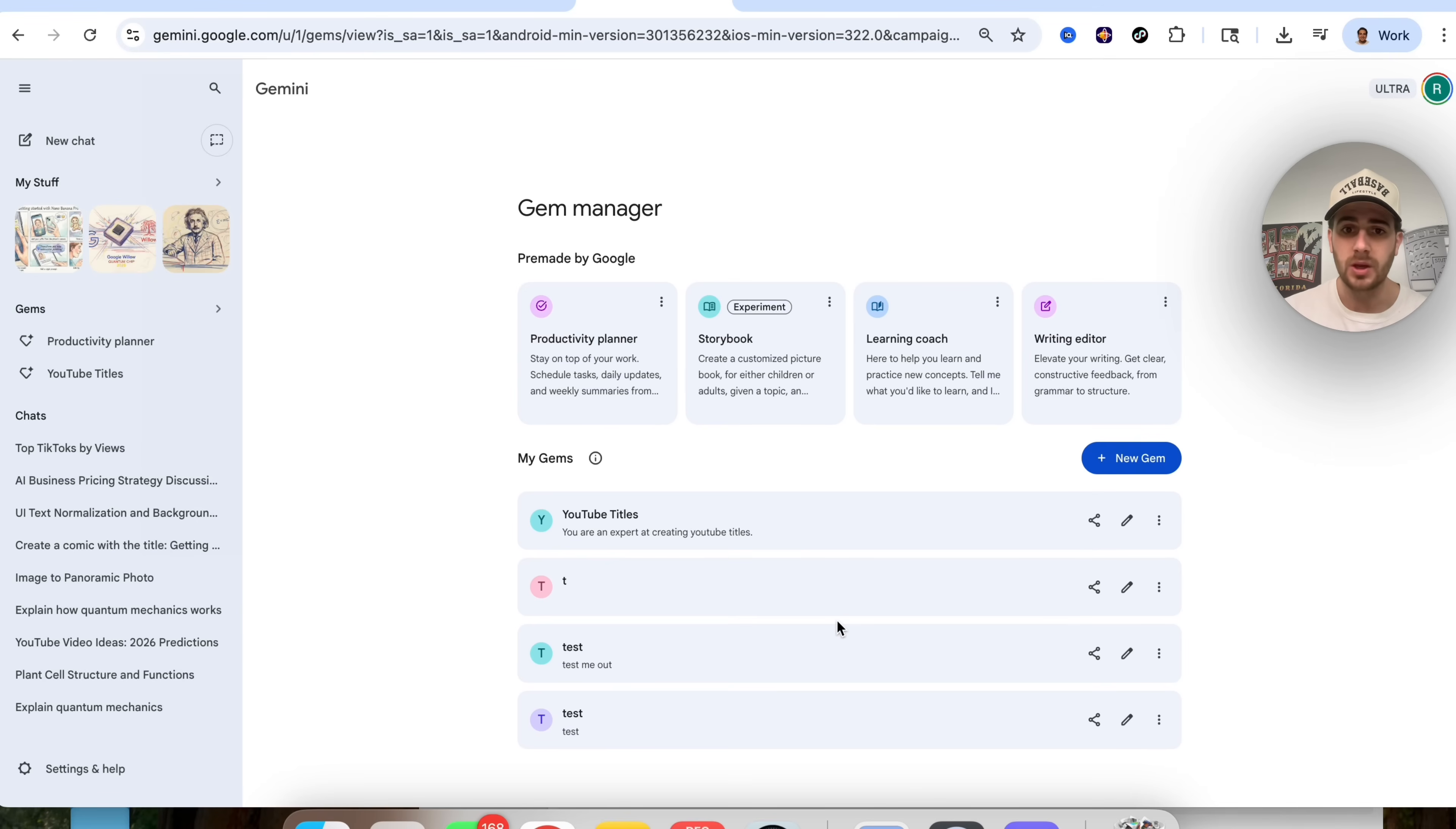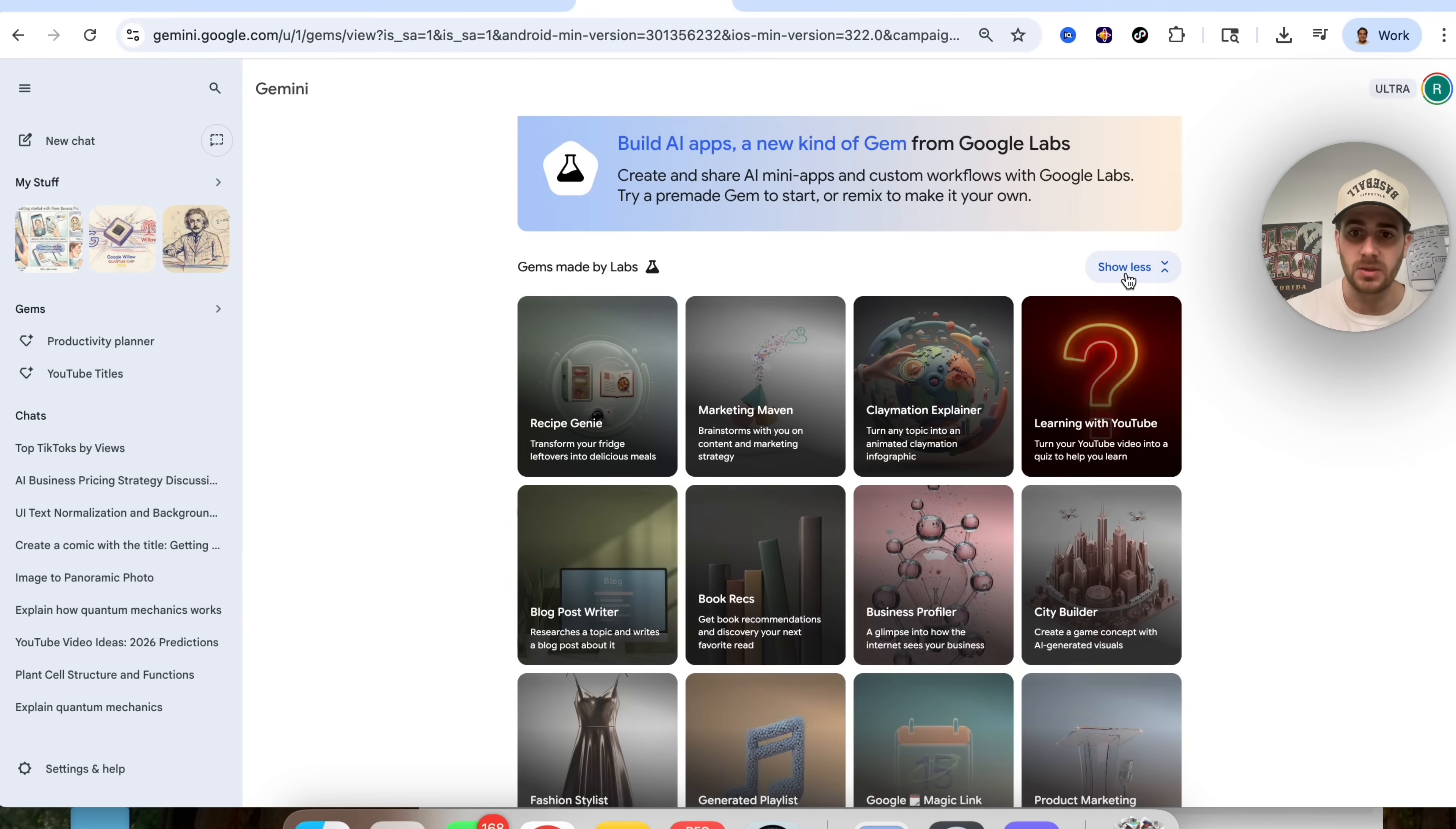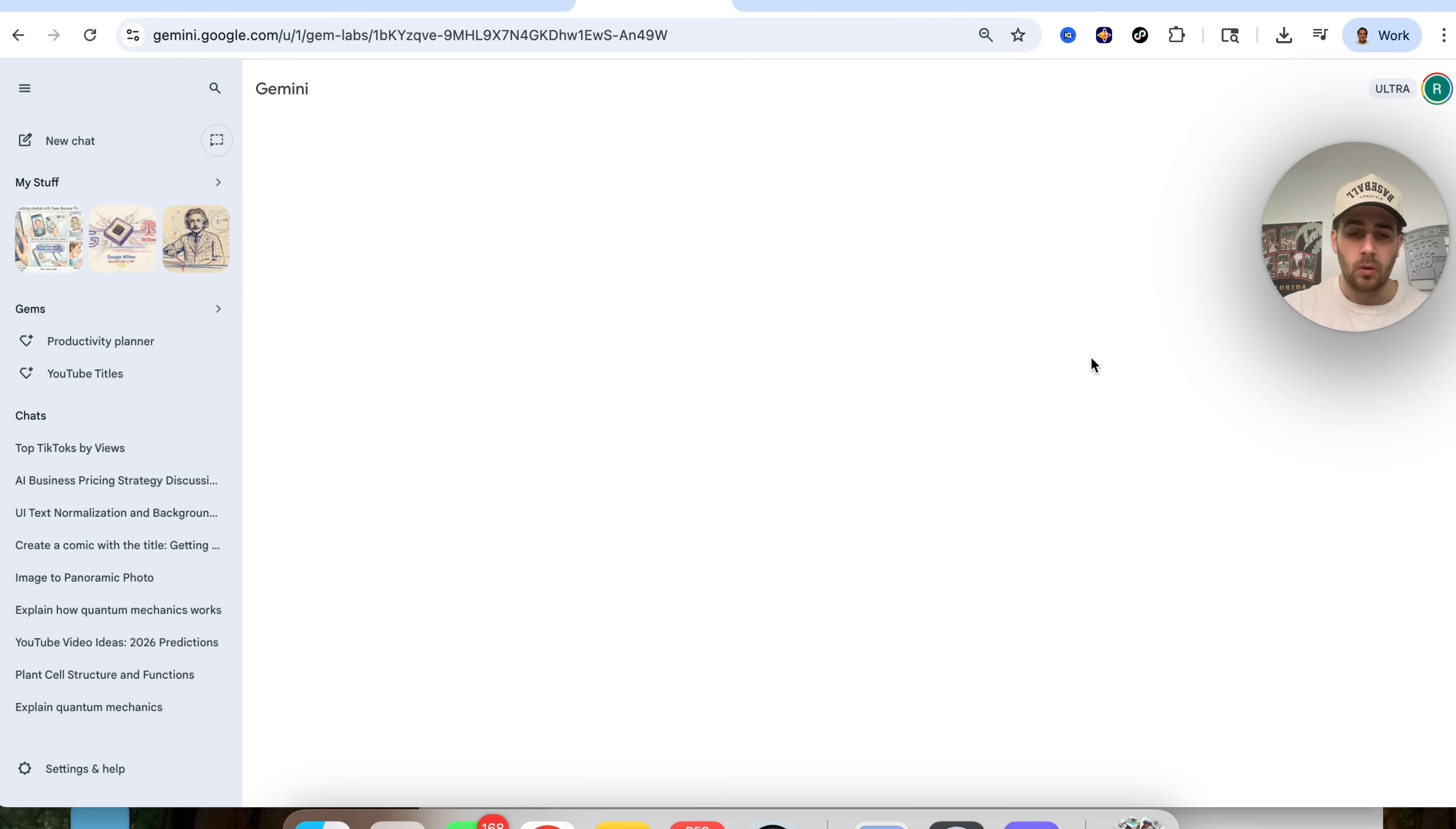For example, you can manage all of your different Gems right here. You could see pre-made Gems right here. That's like the old Gems Manager. Now, over here, we could see Gems made by Google Labs, and we could see that there are tons of new ones. For example, learning with YouTube, you could turn your YouTube videos into a quiz to help you learn.